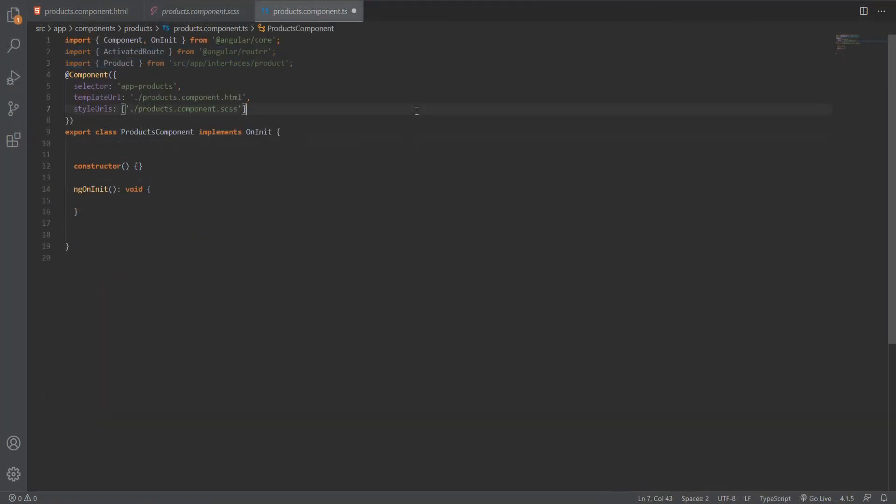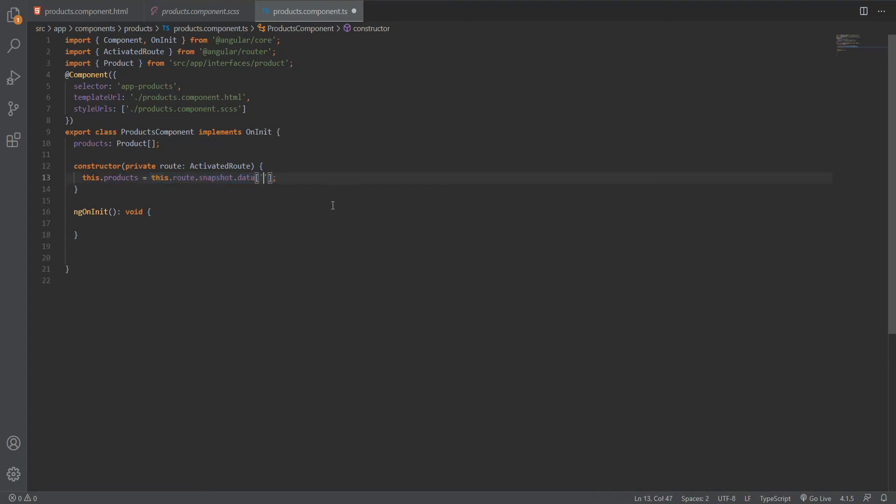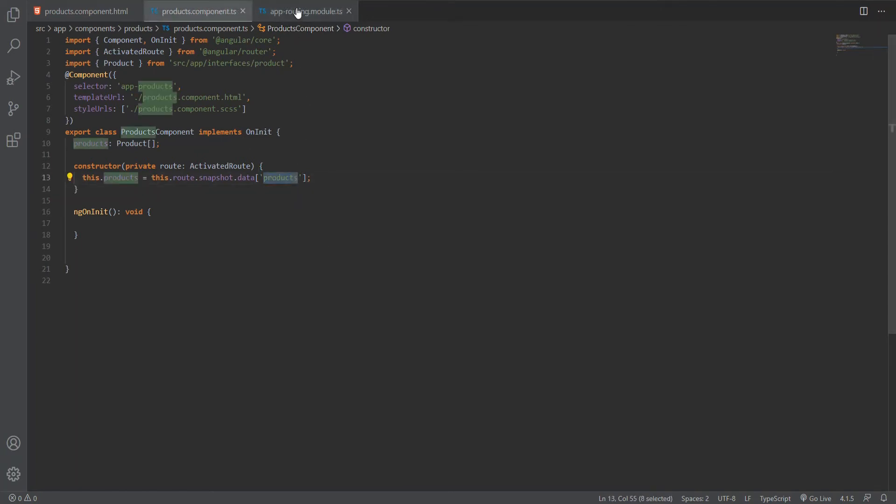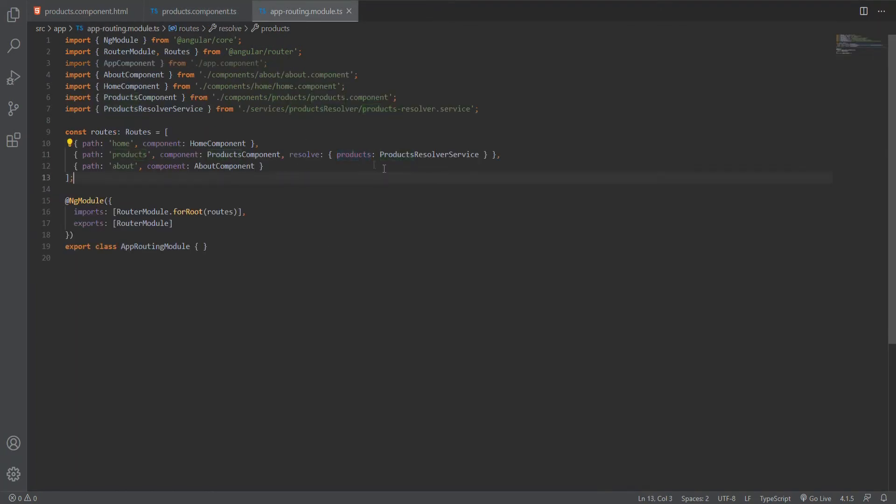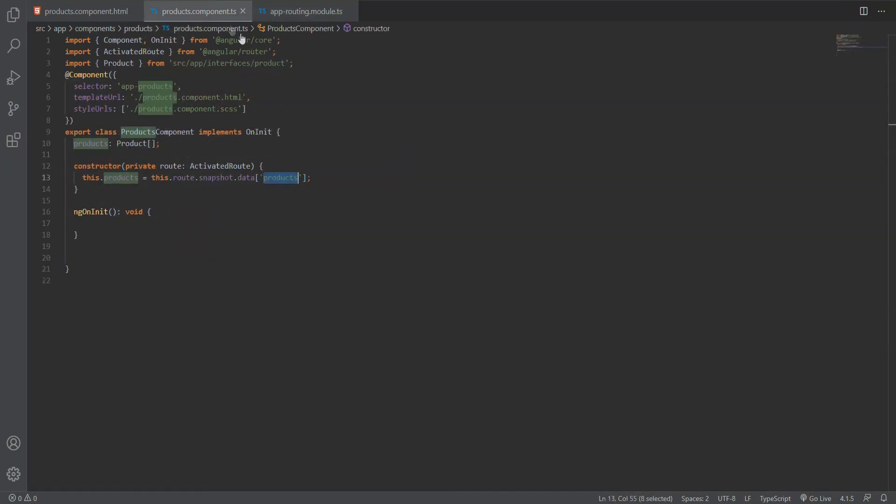We'll create a property for our products, which will be an array of product. In our constructor, using the activated route, we can grab the snapshot data, which holds the static and resolve data of this route with the key of products. This key of products is the same key we passed in our routing module in the resolve property for our products route. Whatever name we give there, we pass the same name in the snapshot data property here. You can also subscribe to the data changes if you have values that update constantly or if you have an observable setup instead of a promise.